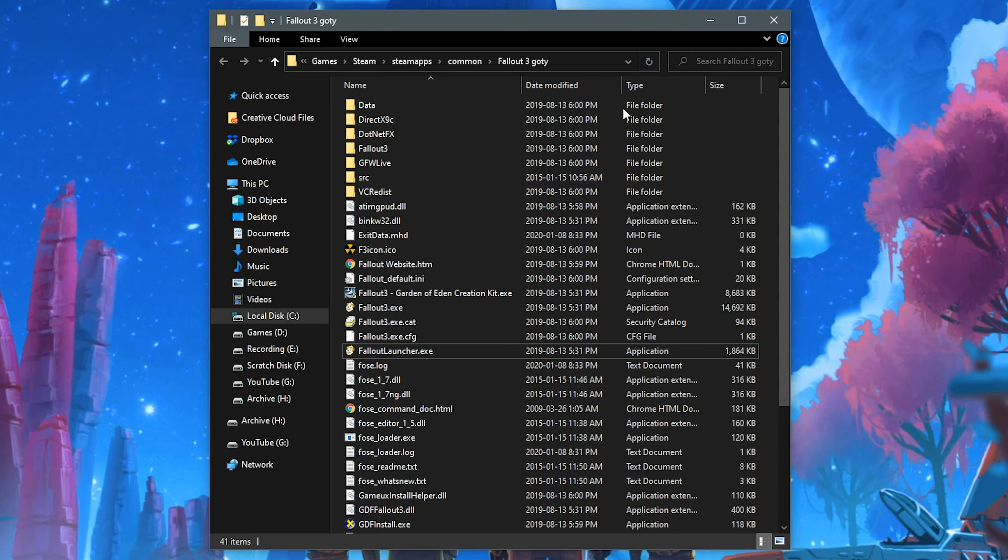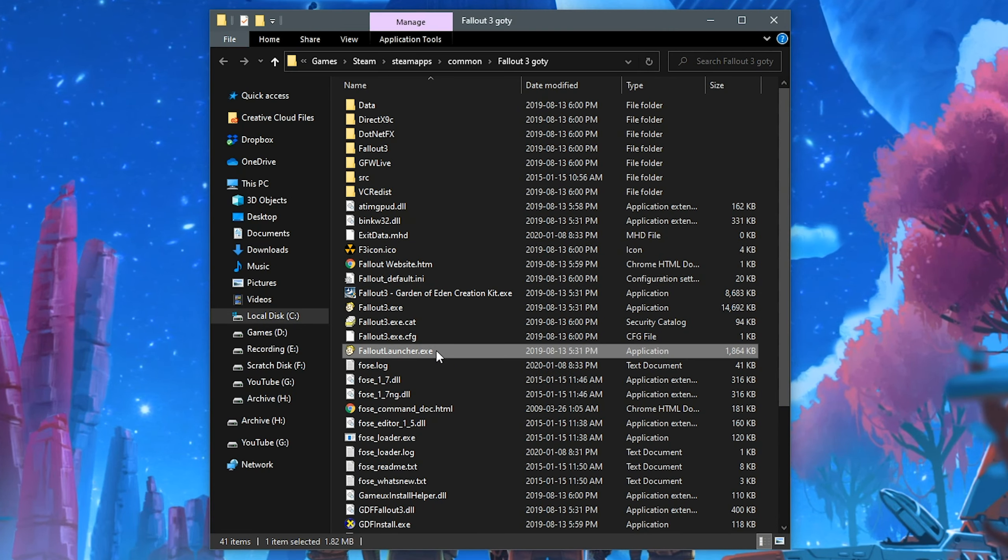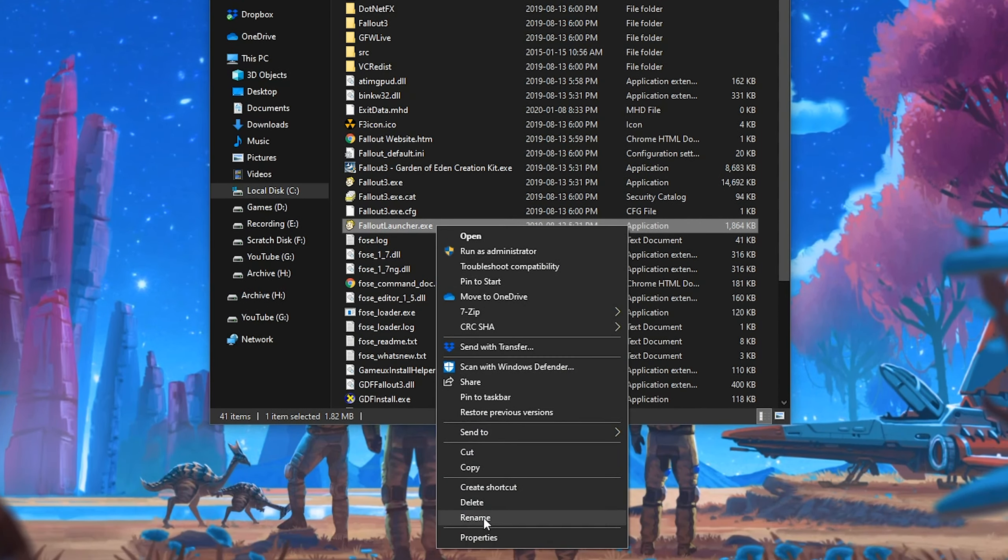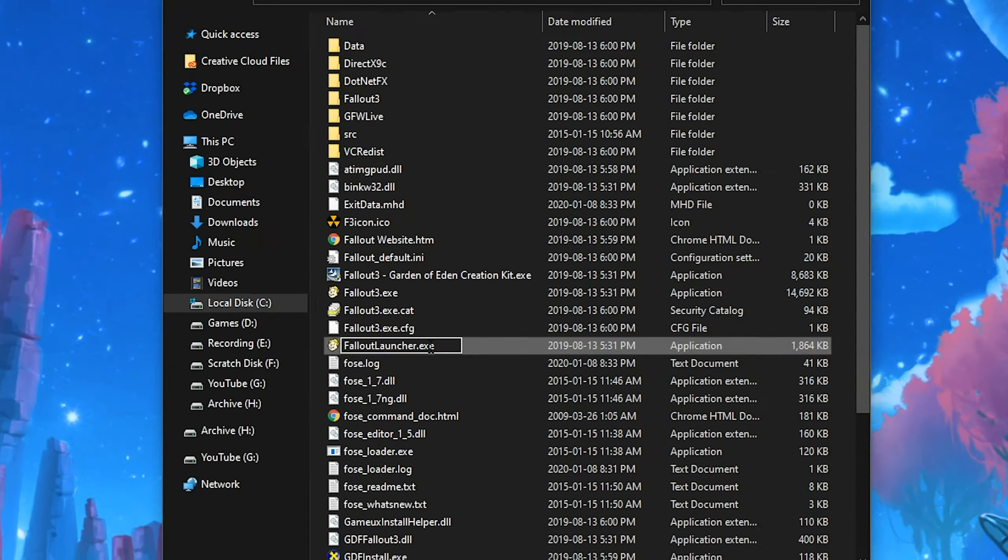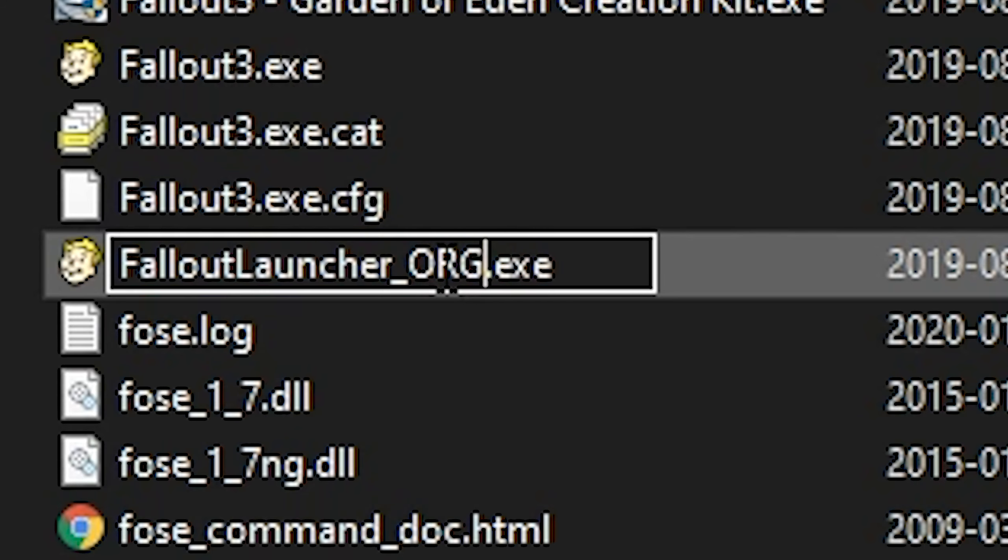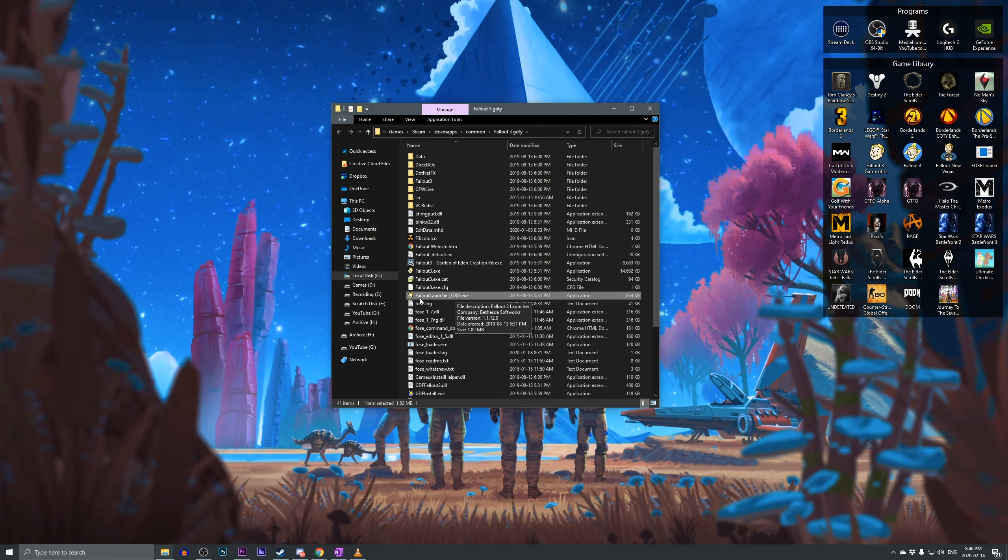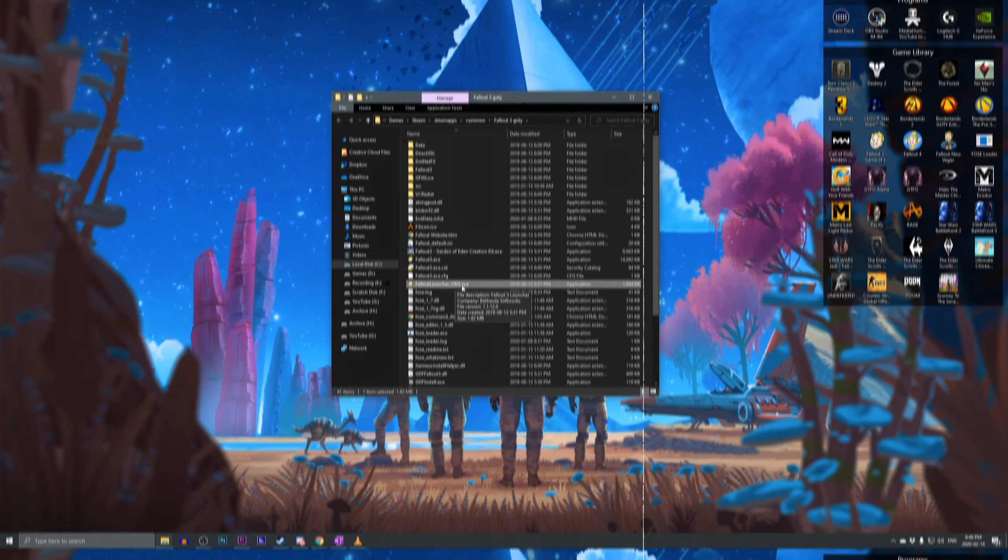Inside the Fallout 3 directory, you should see a Fallout Launcher. Right-click on it, go to Rename, and go to the end of the name, and type in underscore O-R-G, and hit Enter. It should now be named Fallout Launcher underscore O-R-G.